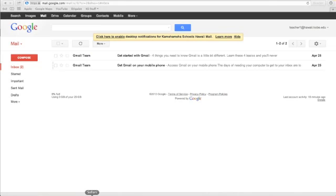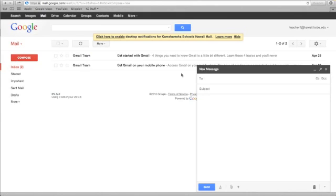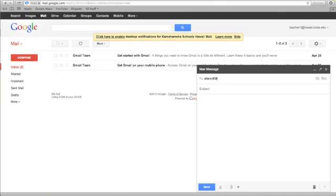I'm going to navigate over here to where my email is and compose a message. It's going to be to lnc808.student@blogger.com, which is what we created previously.